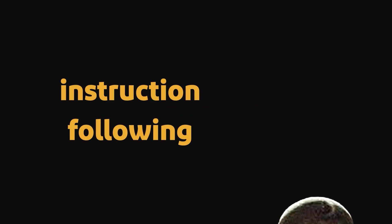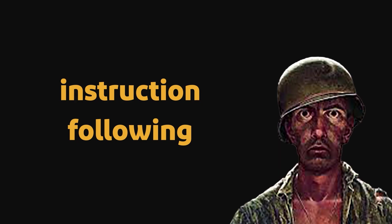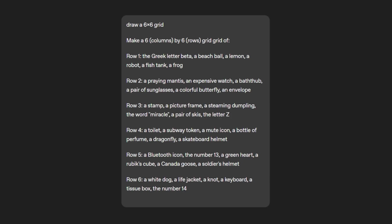Now apparently this model also has better instruction following. Let's look at this example. So this is an example prompt, draw a 6x6 grid. It tells it to make a 6 column and 6 row grid, and it gives some elements to each row to draw.